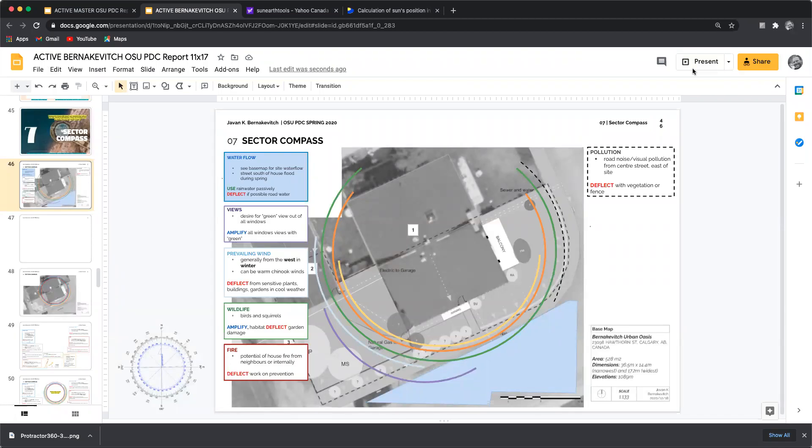Hey folks, John Bernackevich here with All Points Design. That's allpointsdesign.ca and today we're taking a look at the Oregon State University permaculture template. Specifically, we're taking a look at the sector compass and solar angles as well as solar rise and fall for both the winter and the summer sun on the winter and summer solstice.